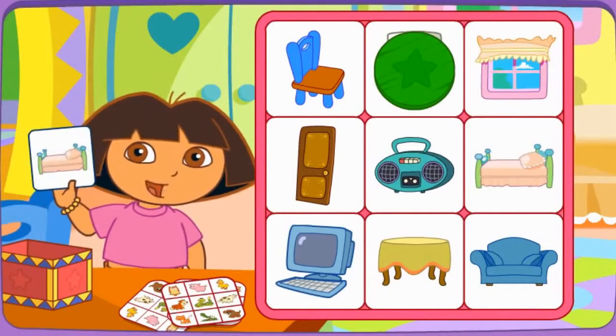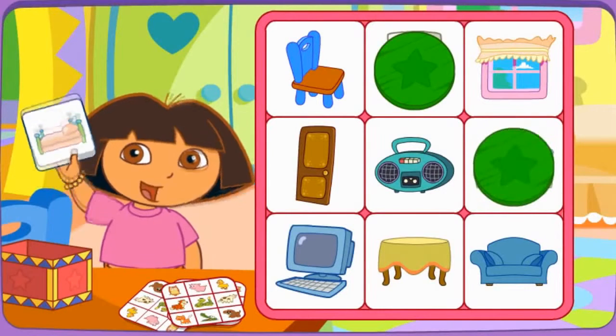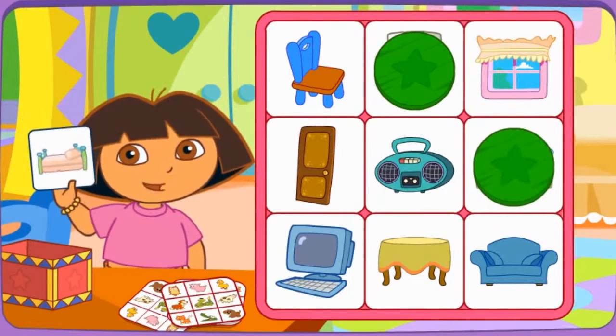Do you see la cama? Click on it. Yay! Excelente!